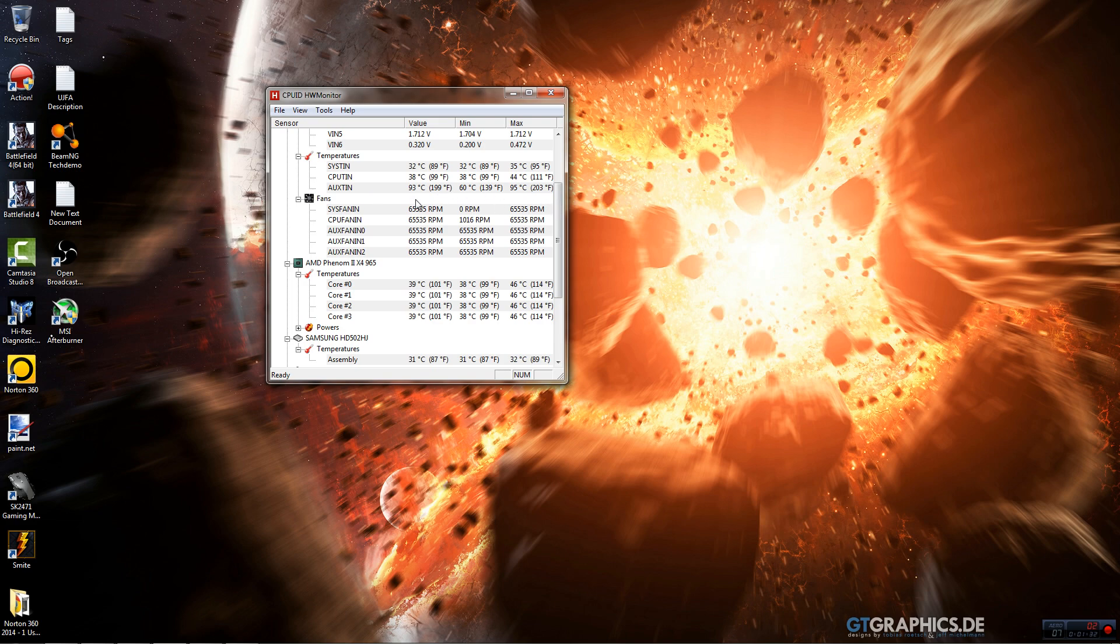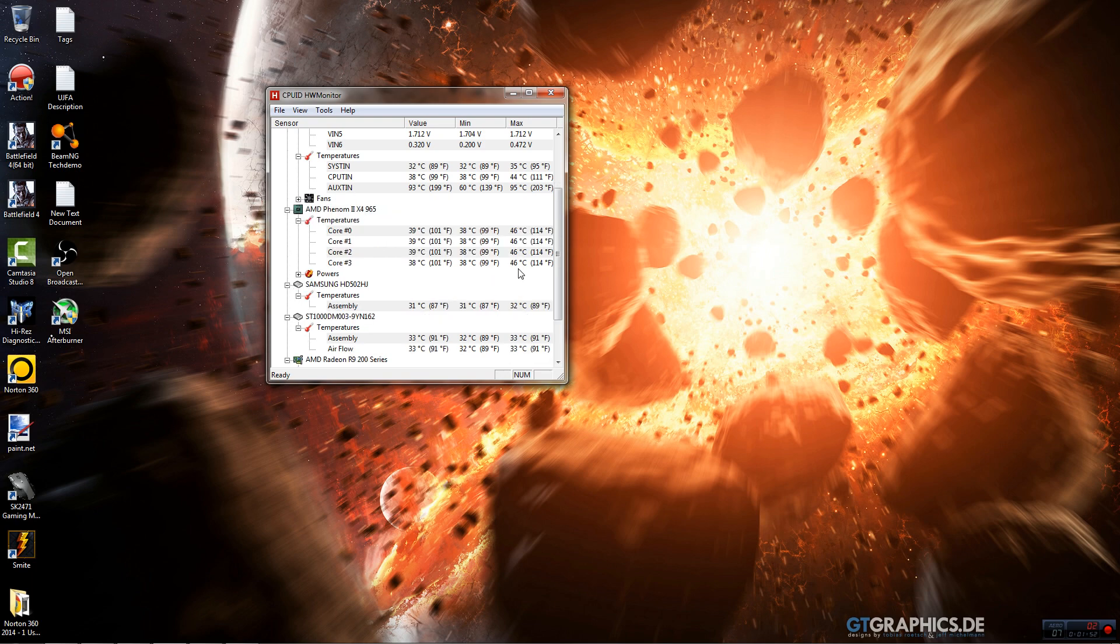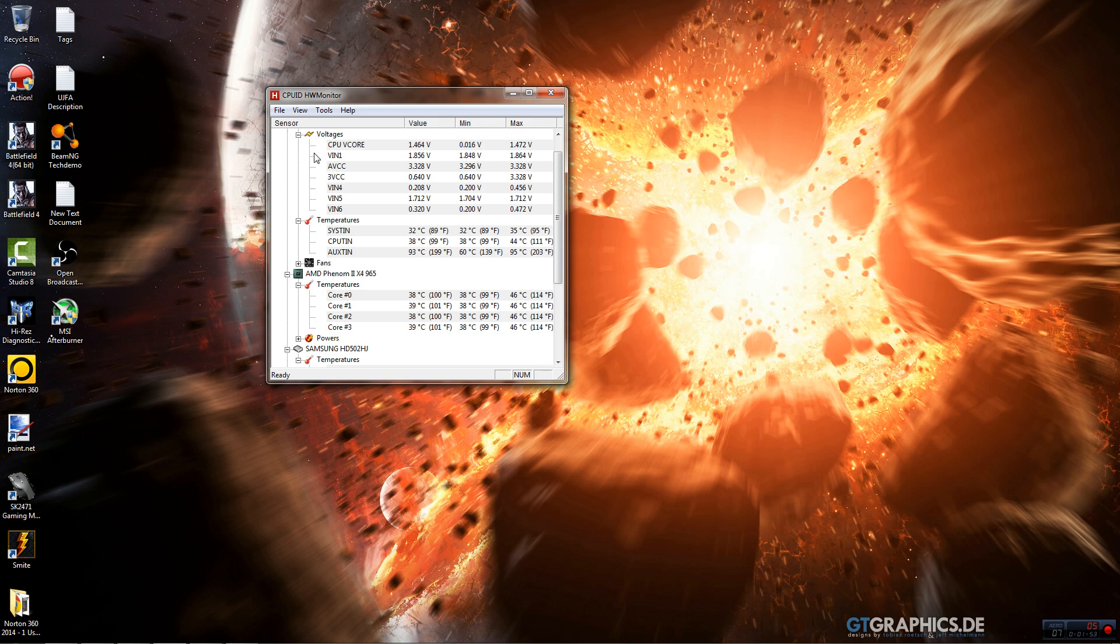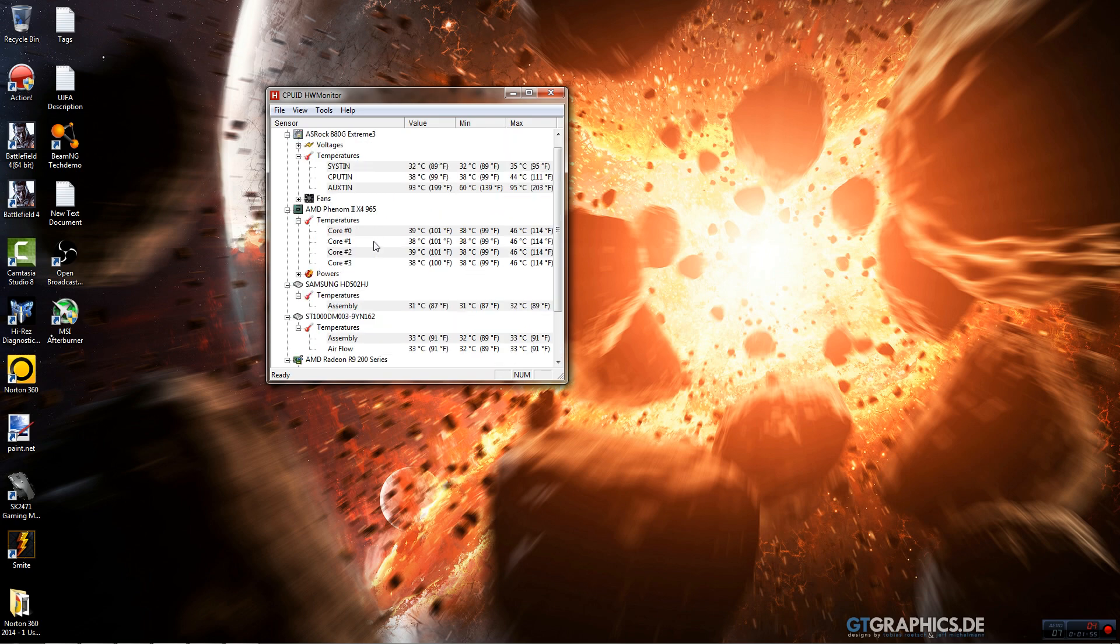If you get ridiculous temperatures or RPM like my fans are doing, that means it's not reading correctly. I don't think it should be too much of a concern because I have other programs that read my sensors, so they probably conflict with each other. Let's close voltages because those aren't very important, at least to me.